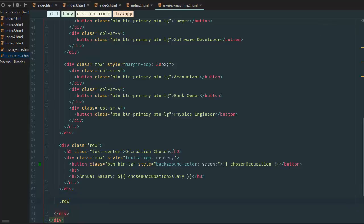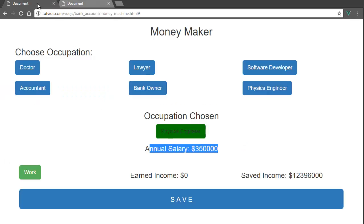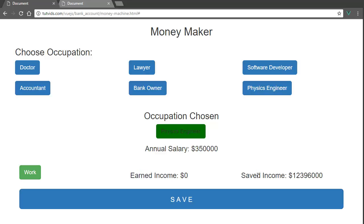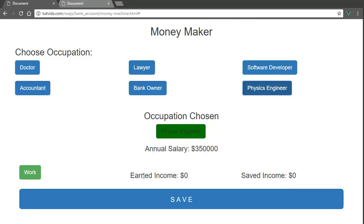I go down here and let's go row. We're going to create the buttons for work, then earn income, and save income.